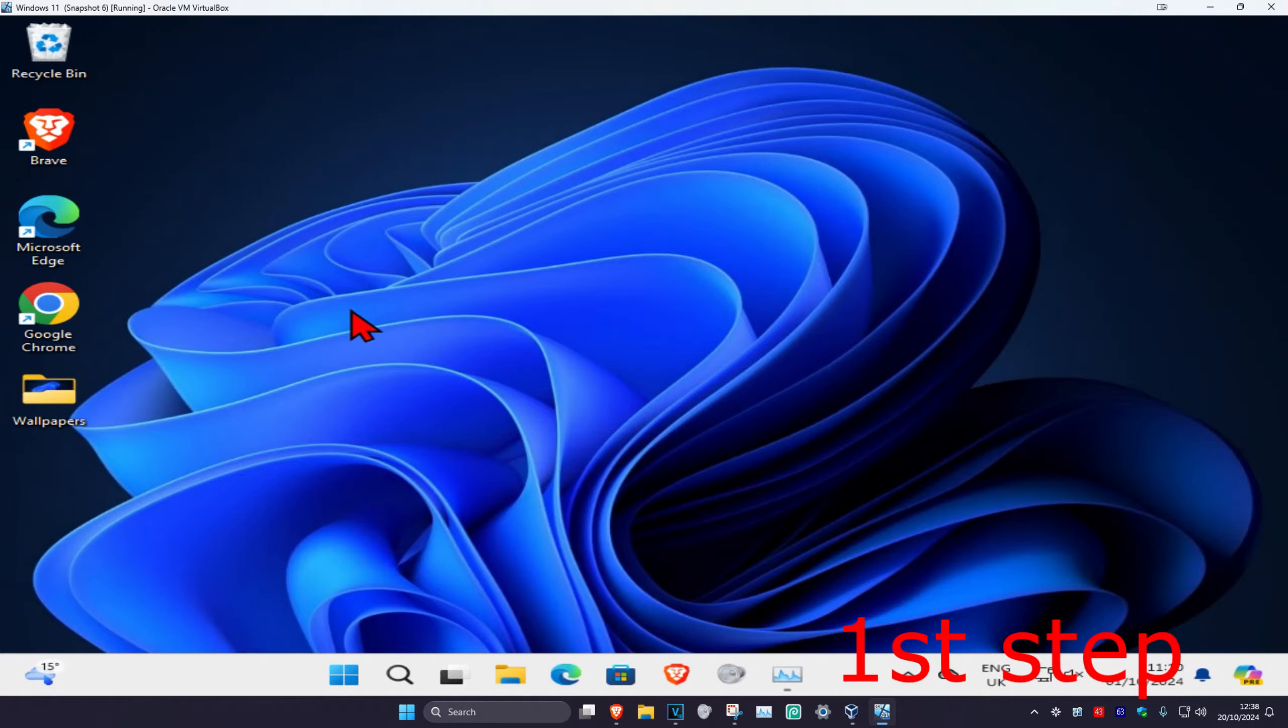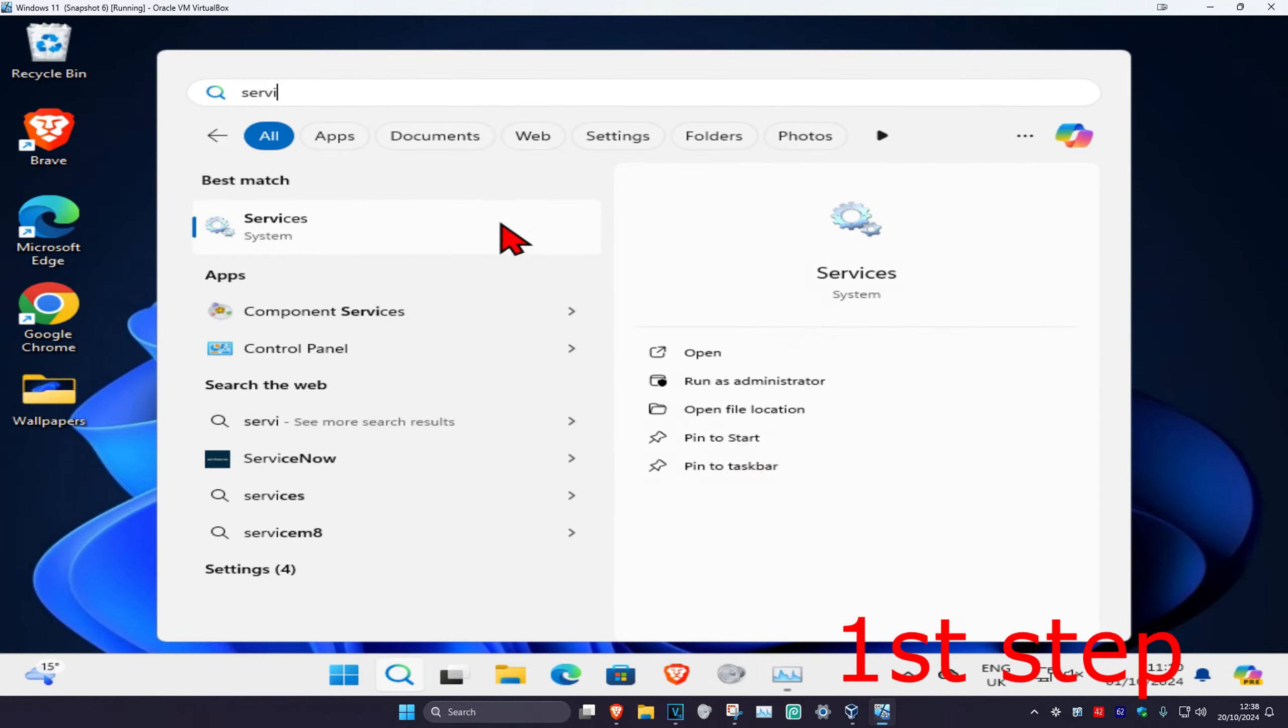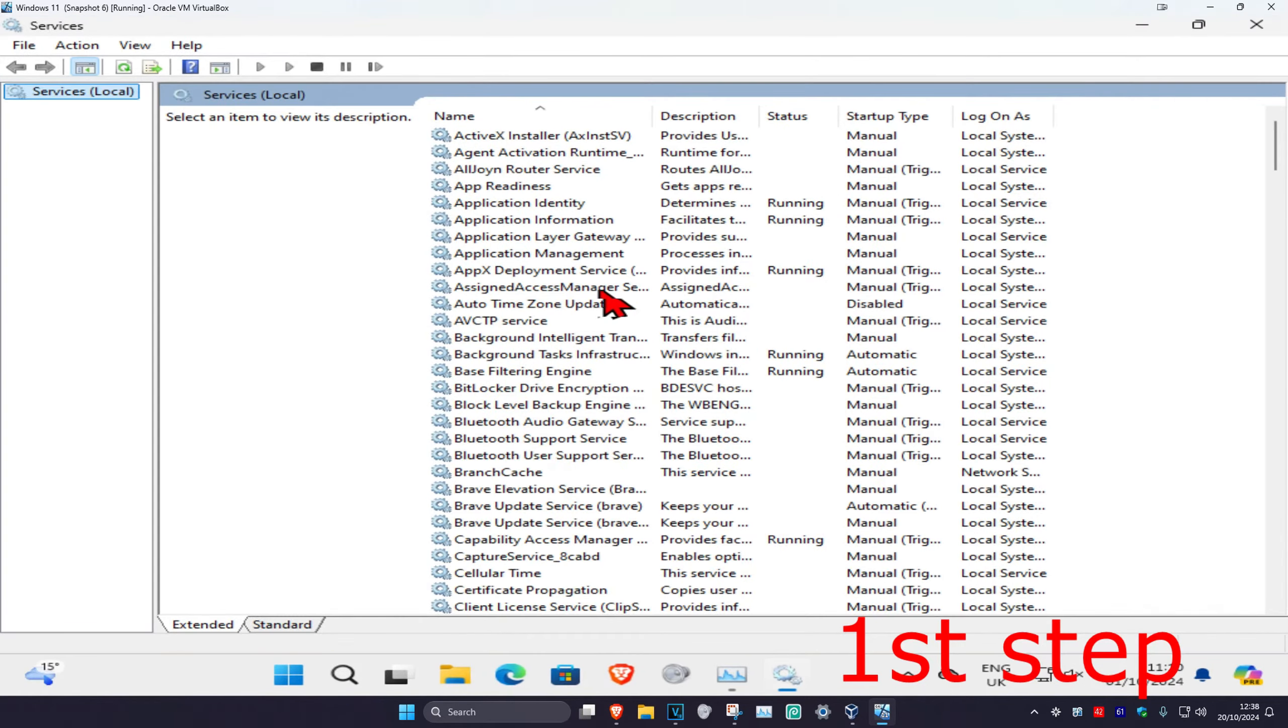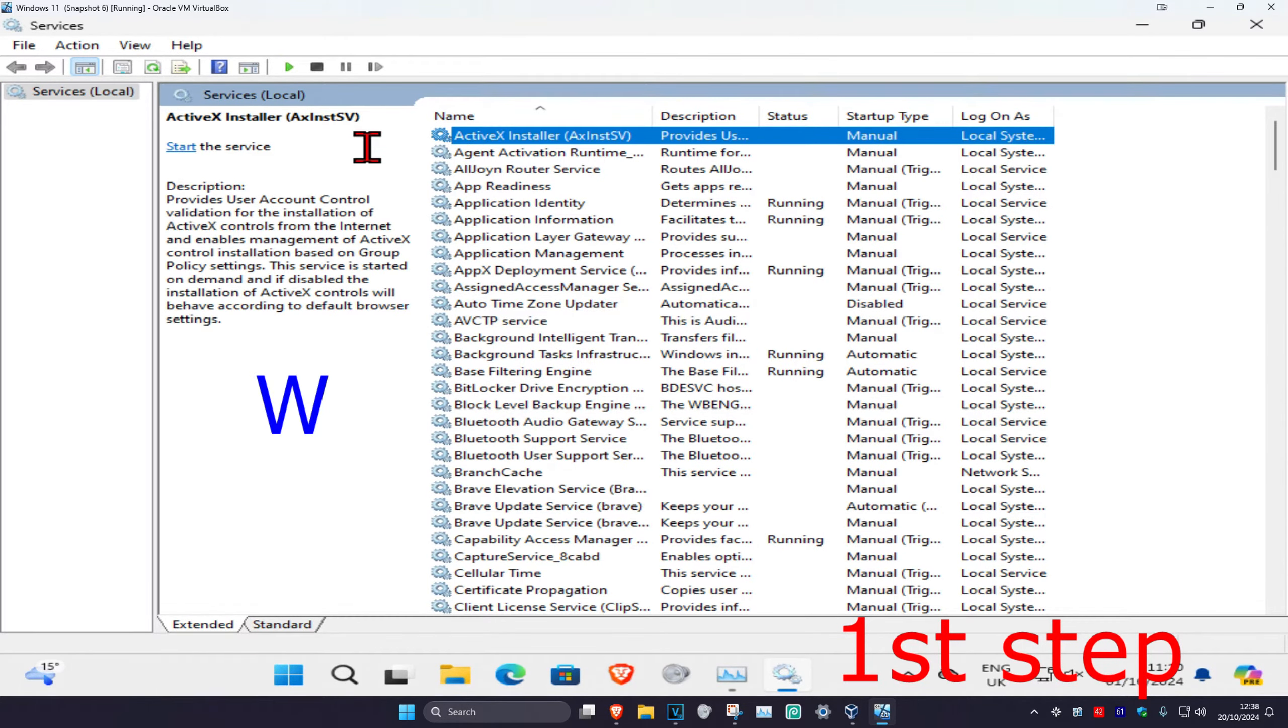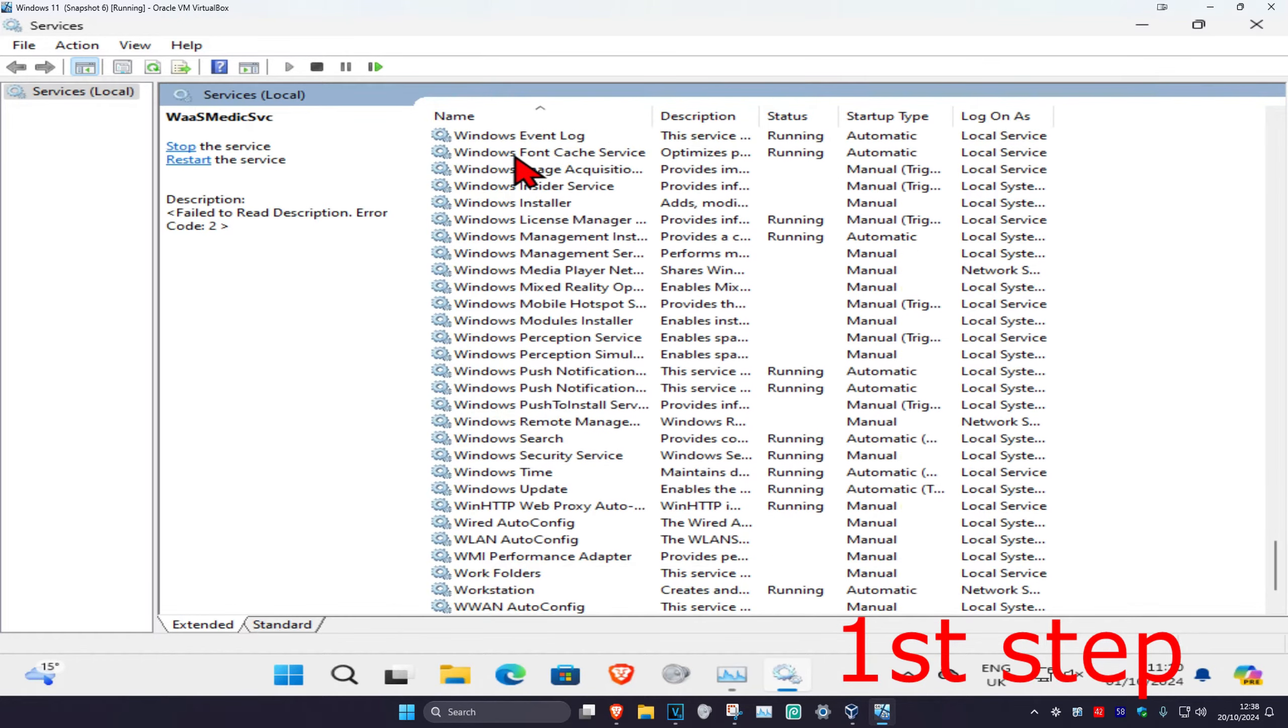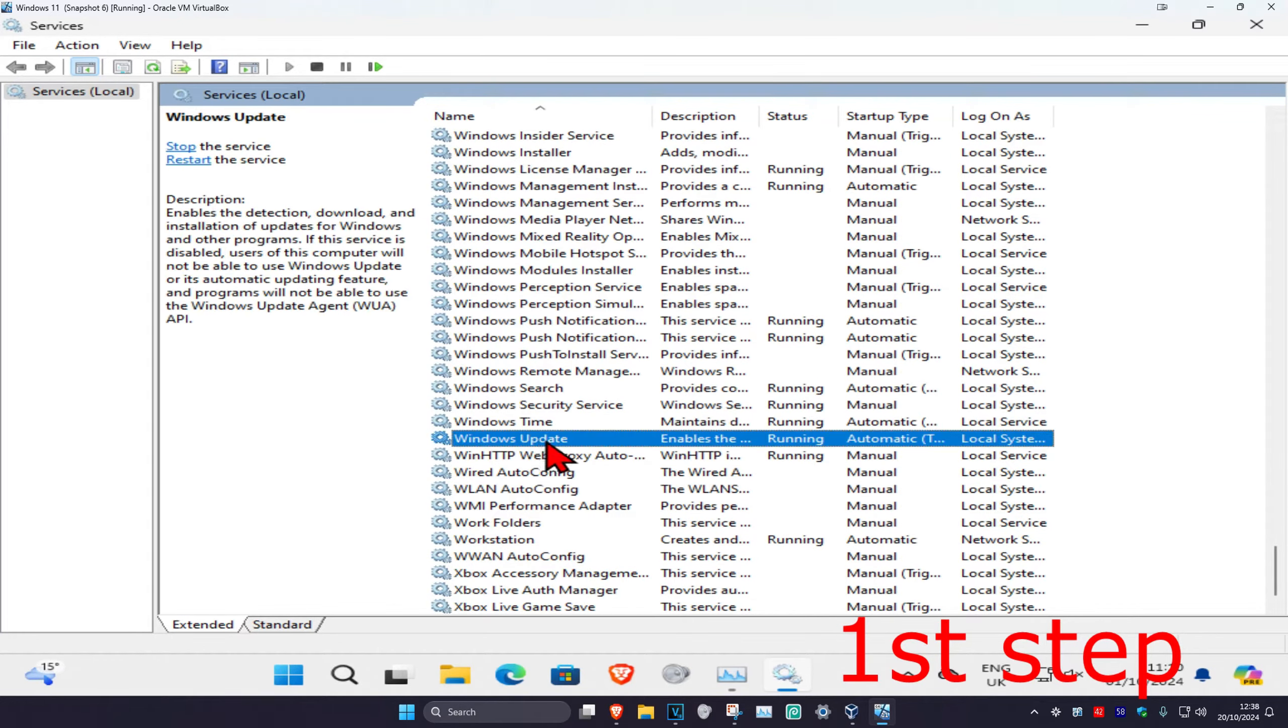For the first step, head over to search and type in services, then click on it. Once you run this, click on any service one time and then press W on your keyboard. Now scroll down until you find Windows Update and double click on it.